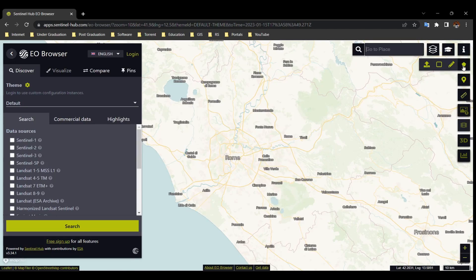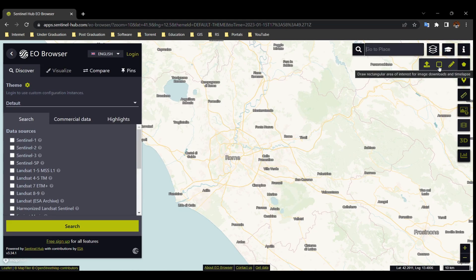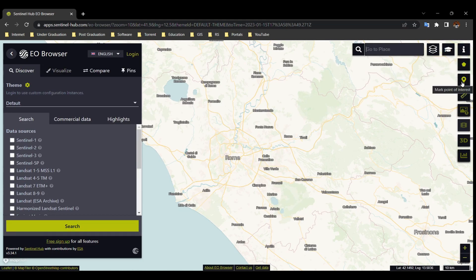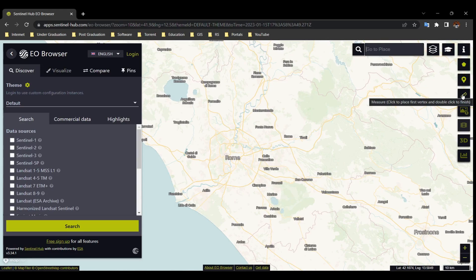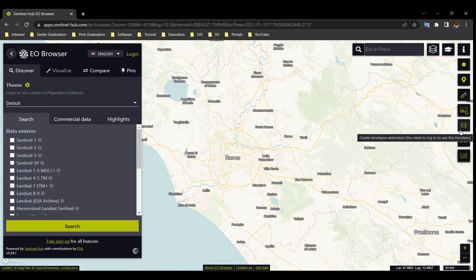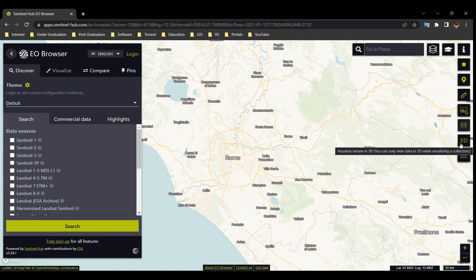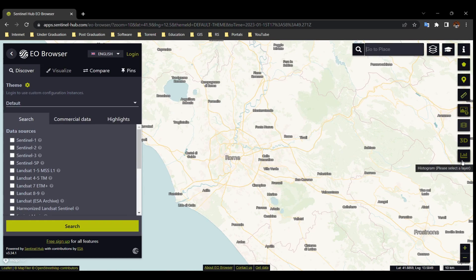Here you can upload a KML or KMZ file, or draw a box for your area of interest. You can place a location by the marker tool. To measure distance between two points or area, use the scale tool. After login, you can download the satellite image, create a time-lapse video, view the map in 3D, or create a histogram of index layers.